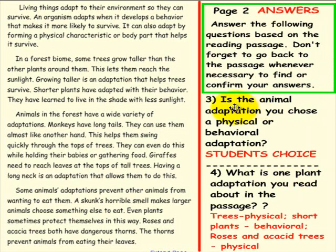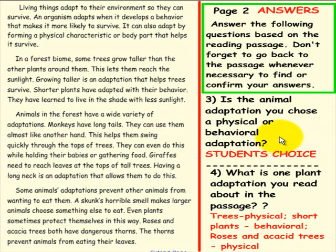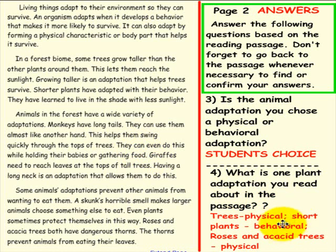Here are the answers. Question 3: Is the animal adaptation you chose a physical or behavioral adaptation? This is a student's choice — you determine which animal you're thinking of and whether it is physical or behavioral. Question 4: What is one plant adaptation you've read about in the passage? Trees are either taller and reach into the sun, or they're short and have behavioral features. Plants also have thorns. If your answers match ours, that is fantastic. Please have another student come up to the smart board for the last question, and please pick up an eraser and erase your answers. Thank you.